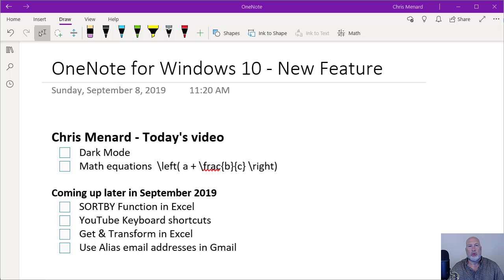Hello! OneNote for Windows 10 has two new features I want to cover.